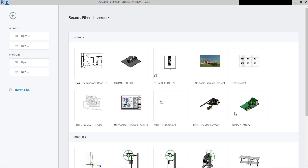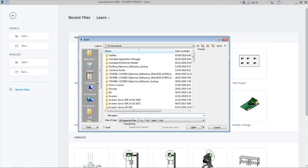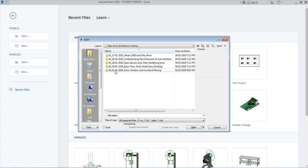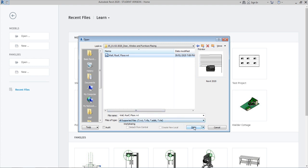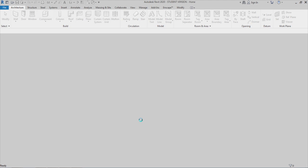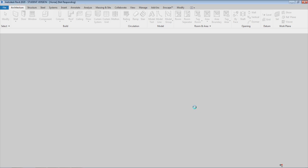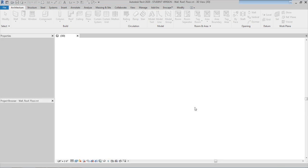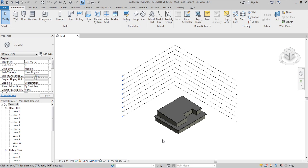Let us start Revit 2020. I hope you have practiced the previous sessions where you placed walls and created rooms. Let us open the same model we saved previously — the Revit basic tutorials fifth session with wall, roof, and floor plans. This session should be a simple one. If you look at the Revit interface every day for the first month, you will begin to understand how everything is used.